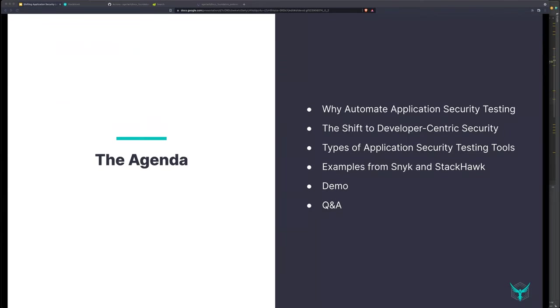Today we're talking about why we want to automate application security testing, the shift to developer-centric security testing, and types of application security testing tools. We'll do an example covering StackHawk and Snyk — there's a very important reason for that beyond my work at StackHawk: you can actually scale this into your organization if it works for you. Then we'll do a live demo and hit any remaining Q&A at the end.